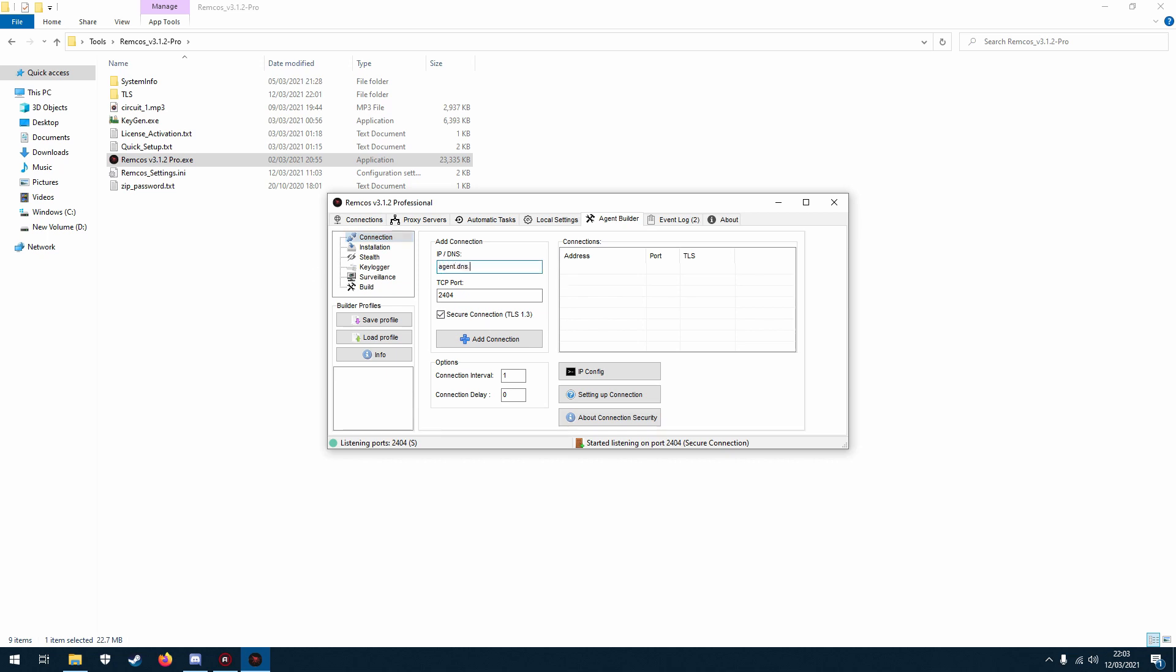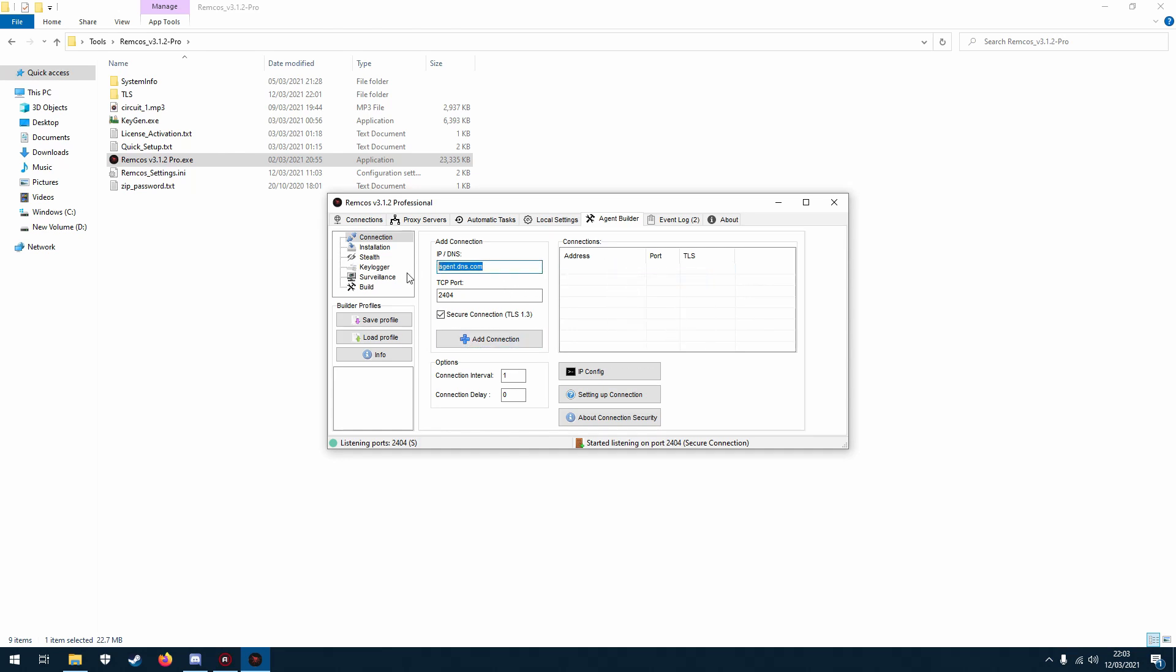And then you can click add and it will just add it there, but I'm going to be using my local, my internal IP address for my computer because I'm going to be using this on my own network.